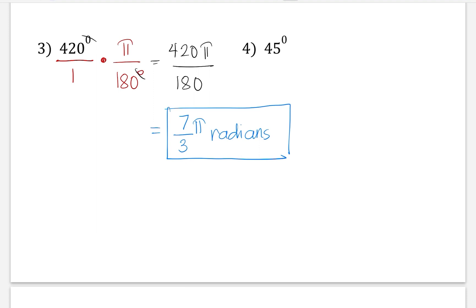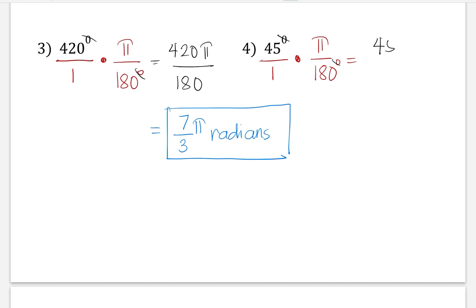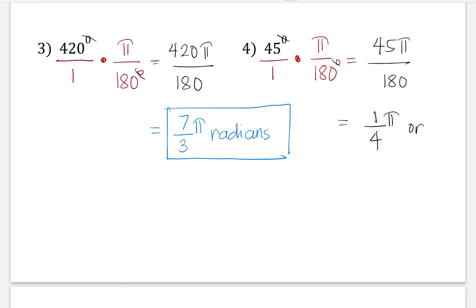Let's try it one more time. We're going to change 45 degrees into a fraction, and then multiply that with pi over 180, which will be equal to — cancel the degree first, and then multiply straight across — which would be 45 pi over 180. Simplifying the fraction 45 over 180, that will be one-fourth pi. Writing our final answer, we can do pi over 4 radians.